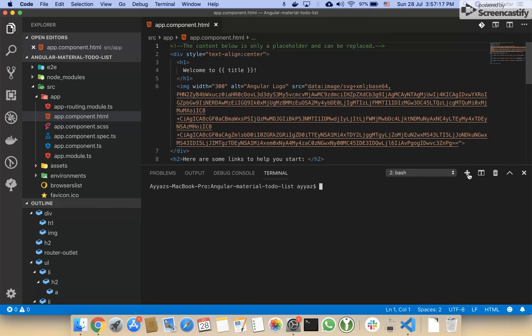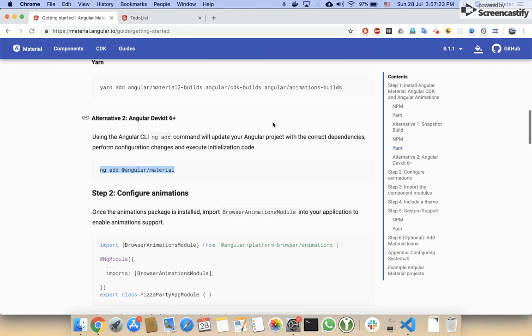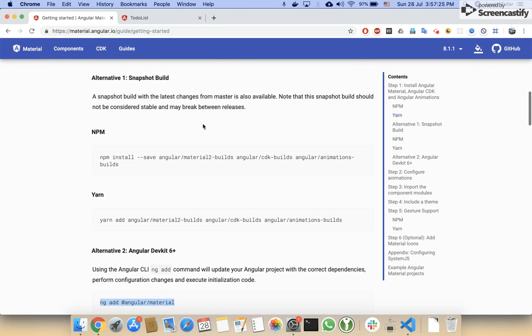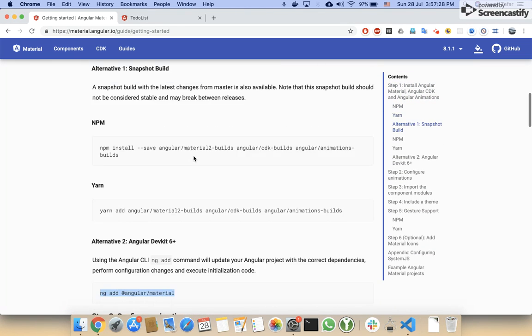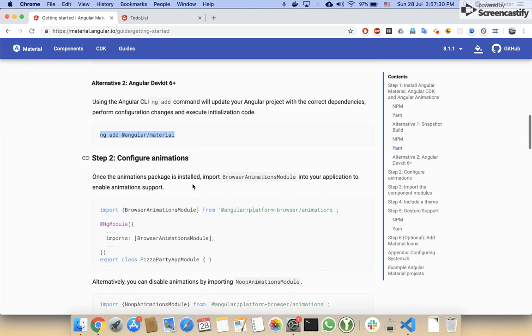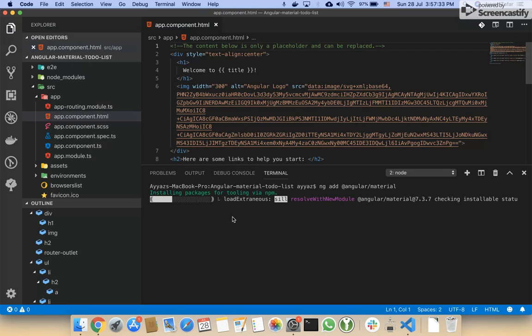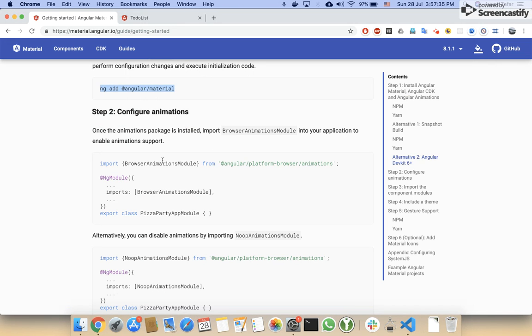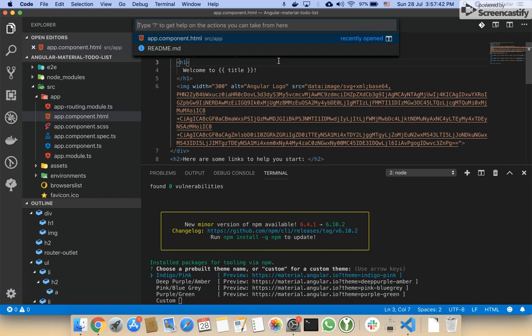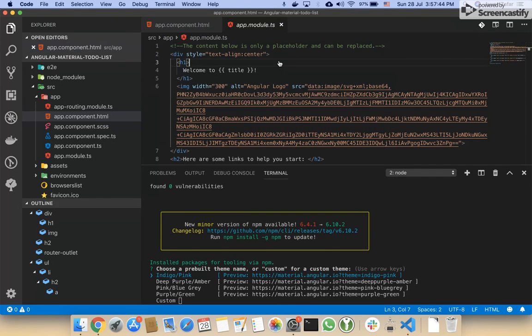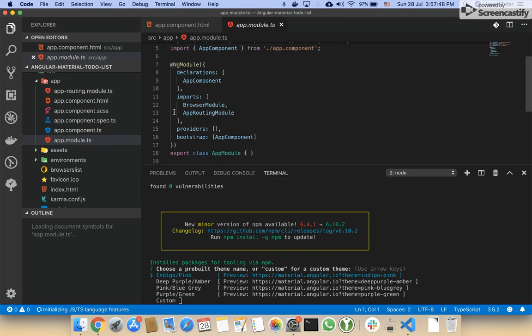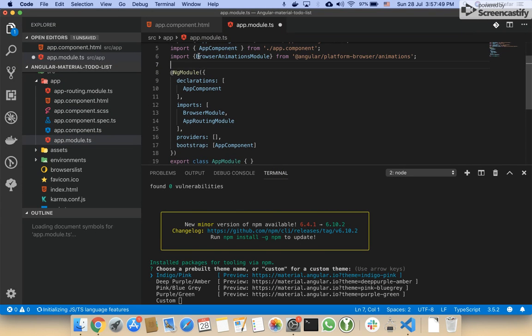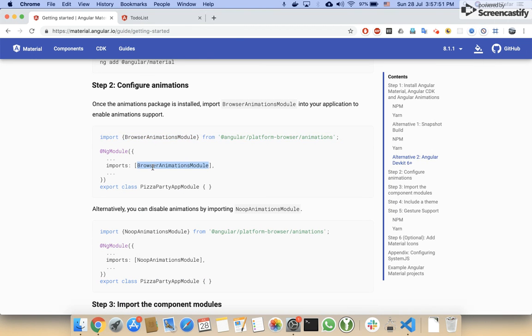I will create another terminal. This was our first step to install Angular Material. After this step, I will configure the animation. You have to add this module in the root module, and my root module is app module. I will go to this and just copy this import line.